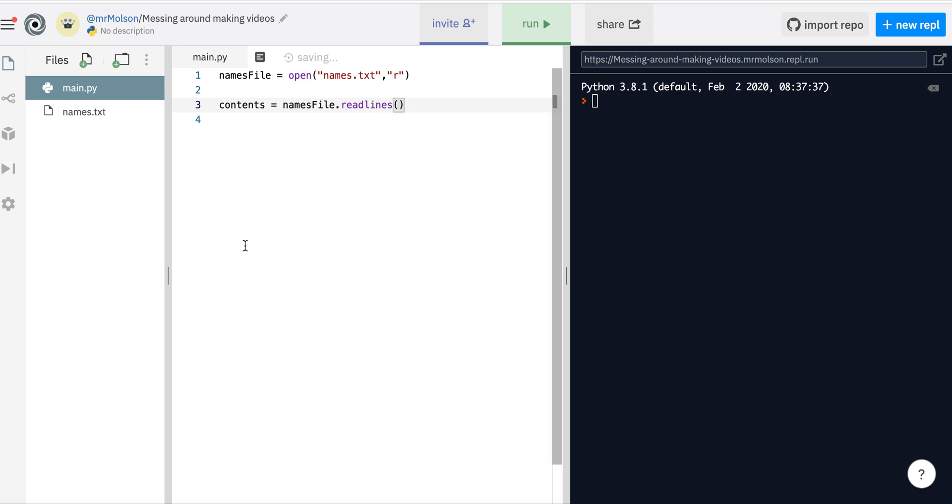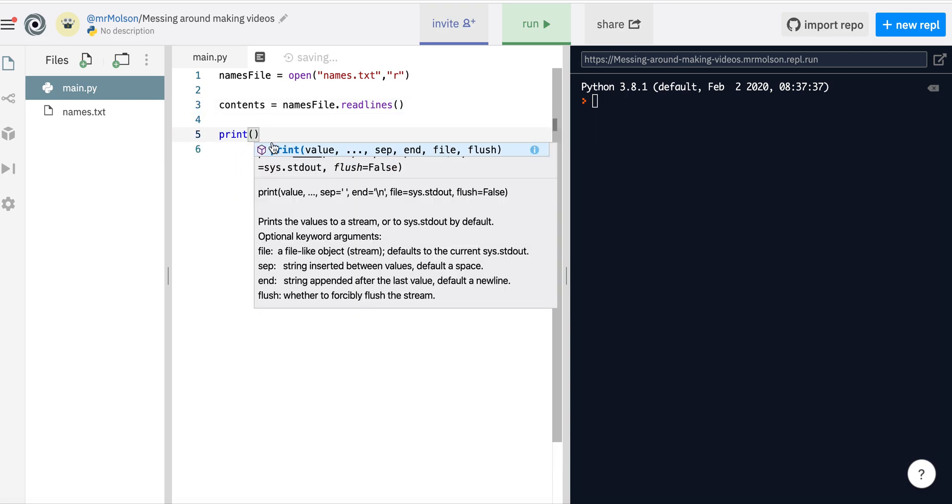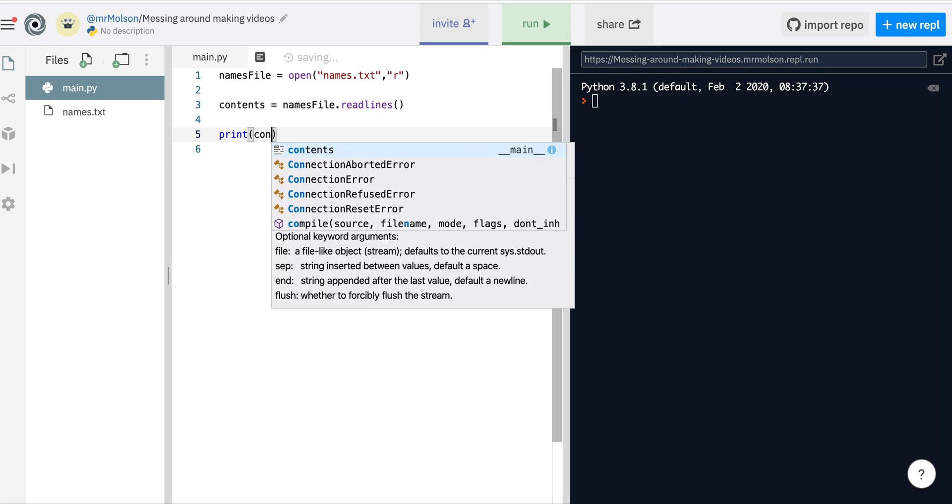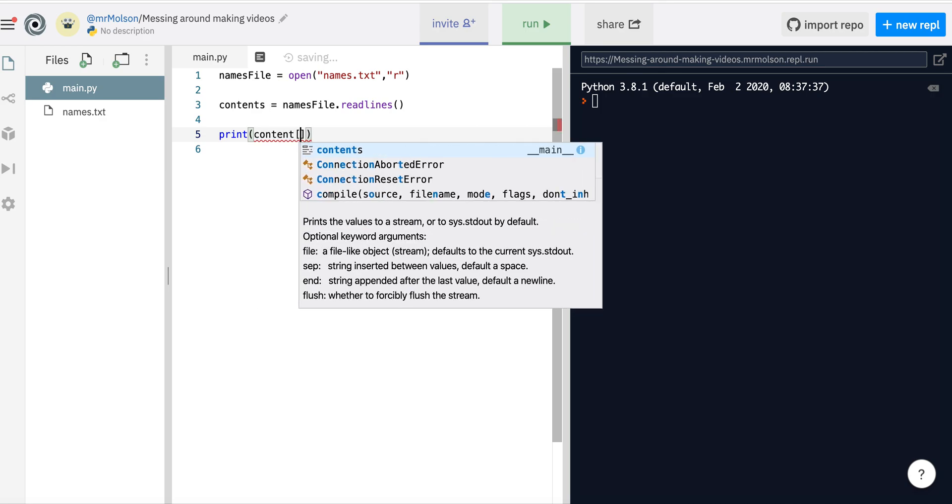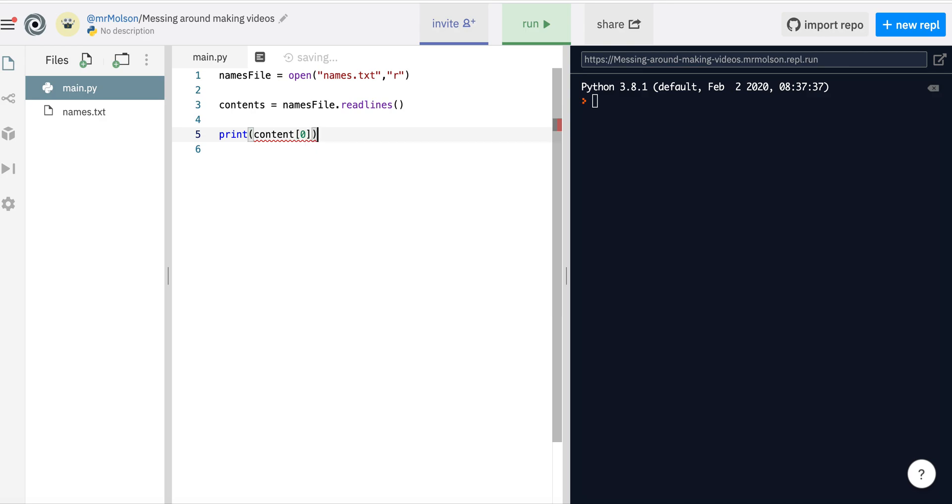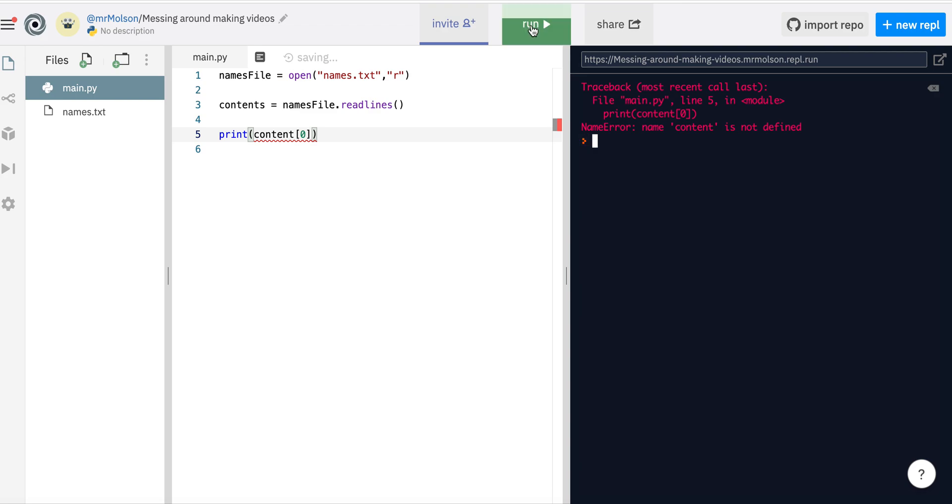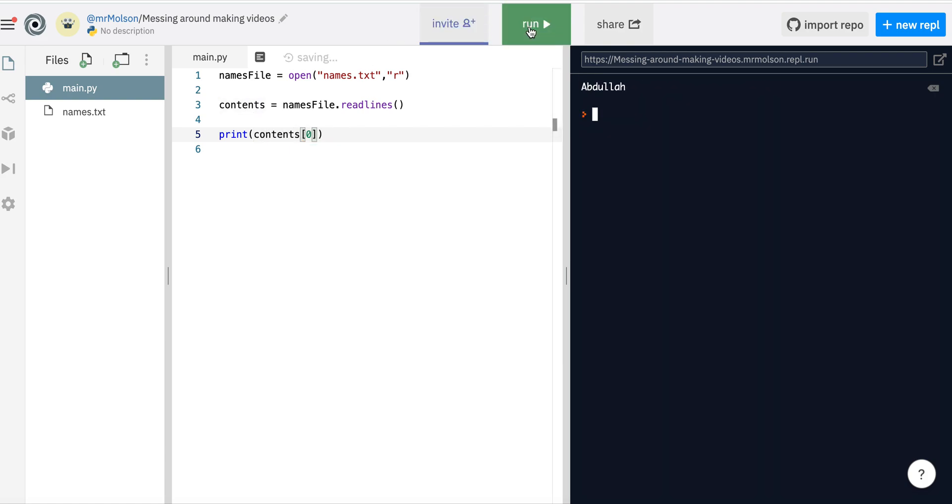I can show you that working because what I can do is I can say print. Now contents is a list so I can look at any item in the list, so I can look at item 0 for example. And if I run, I've got a small problem. Oh yes, right, just that does as much as content. So let's just do that and if I run, I've got Abdullah, which if we have a look is the first element in my list.